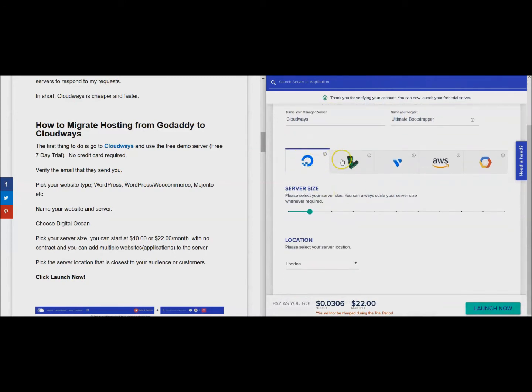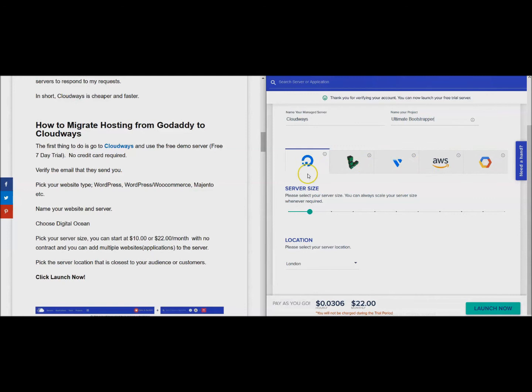Now you're picking which server you use. I recommend Digital Ocean. You have some others here - to be honest I don't know too much about them, but I know Digital Ocean is good.